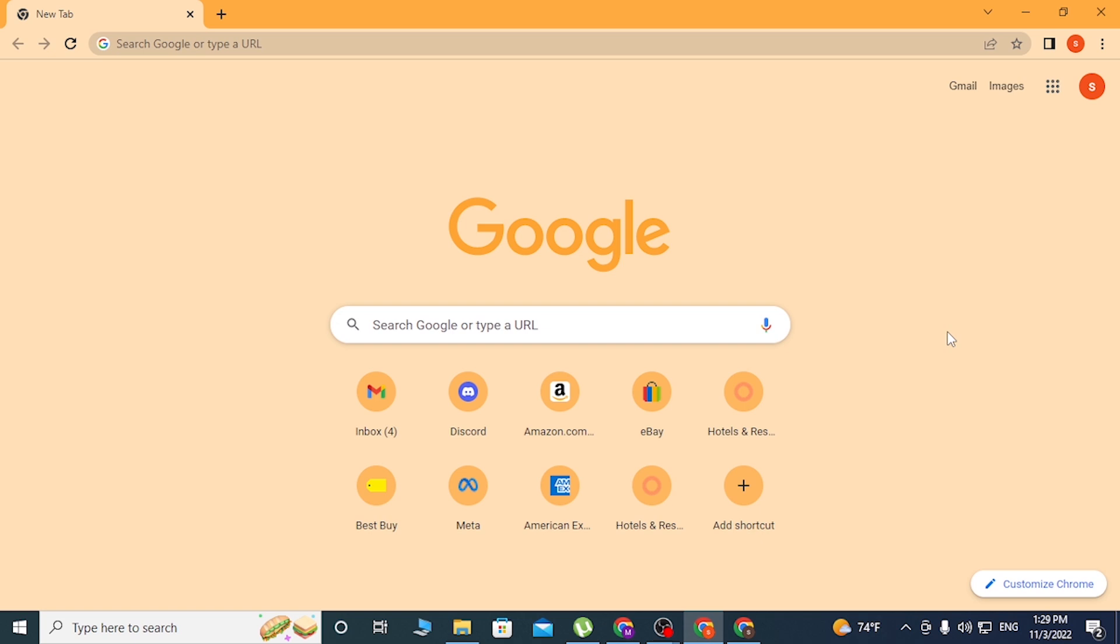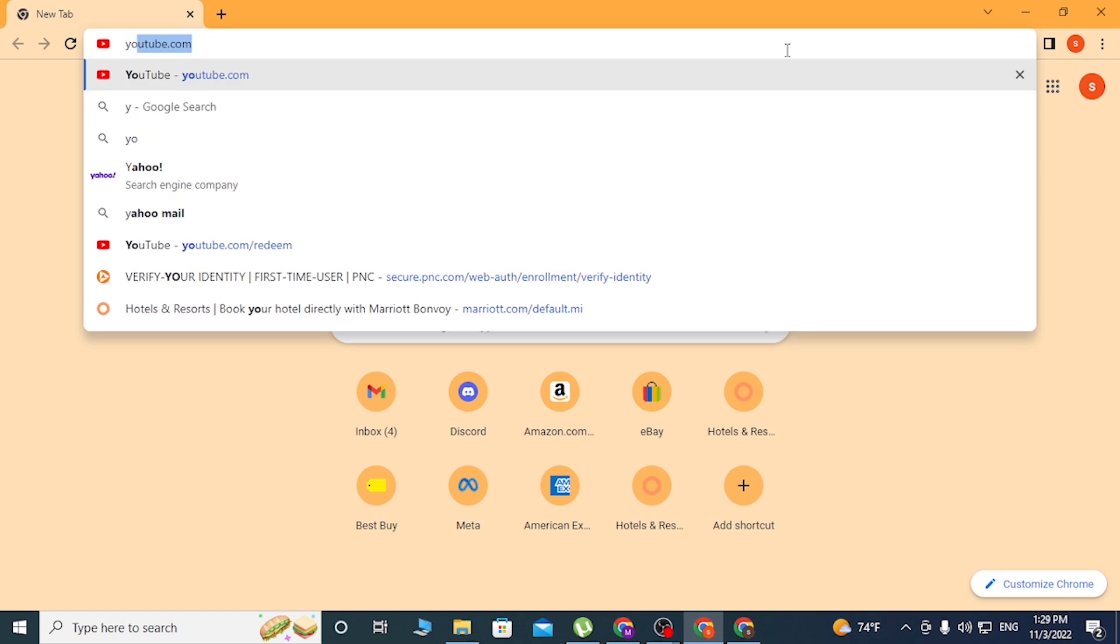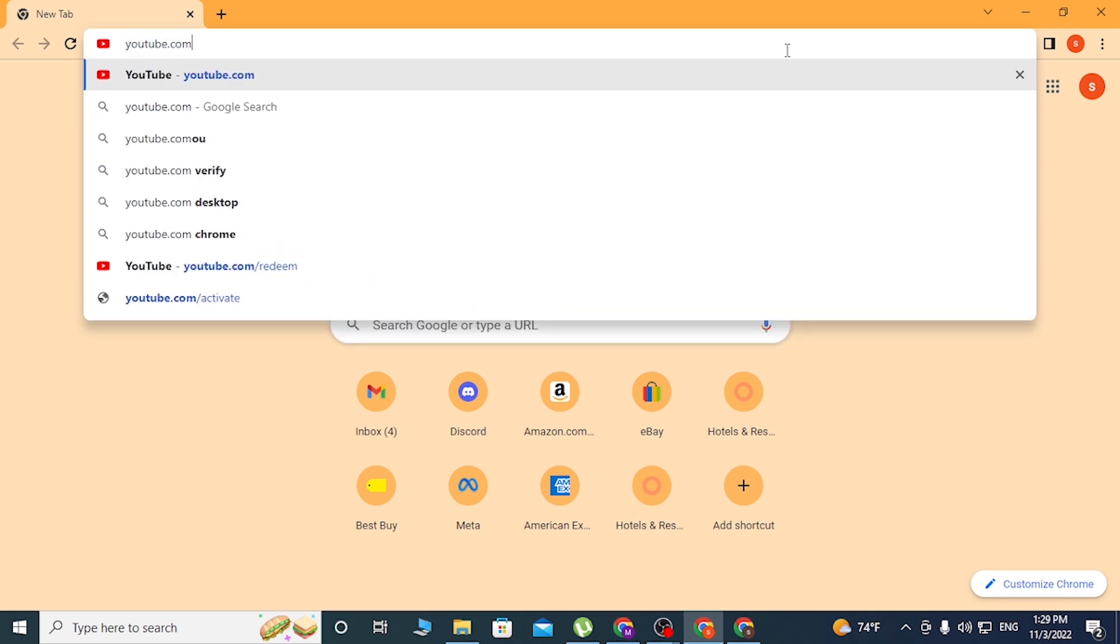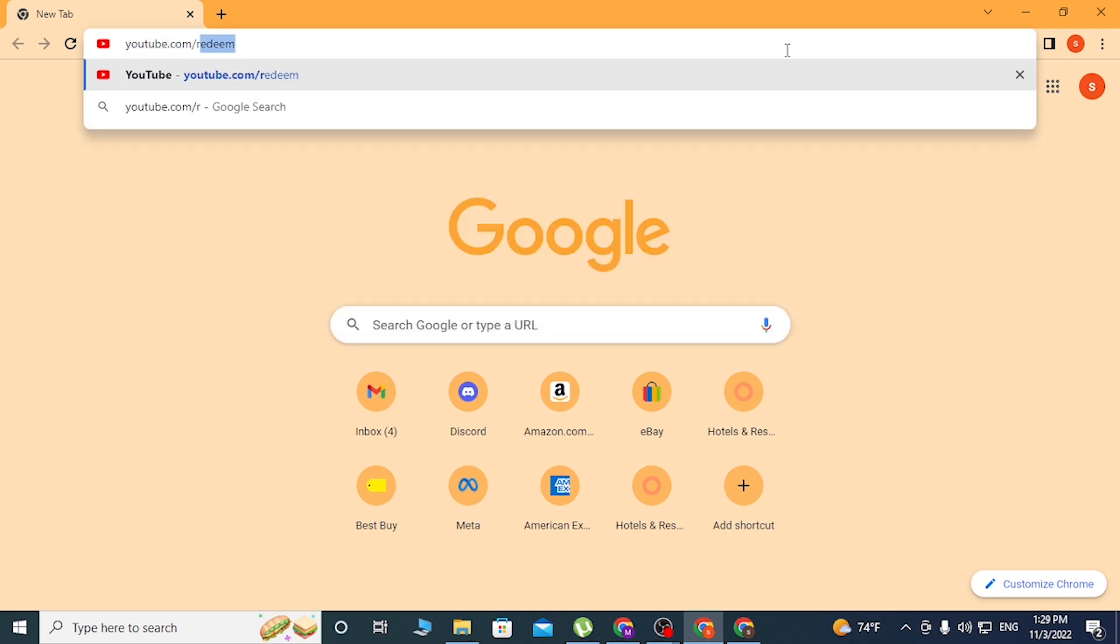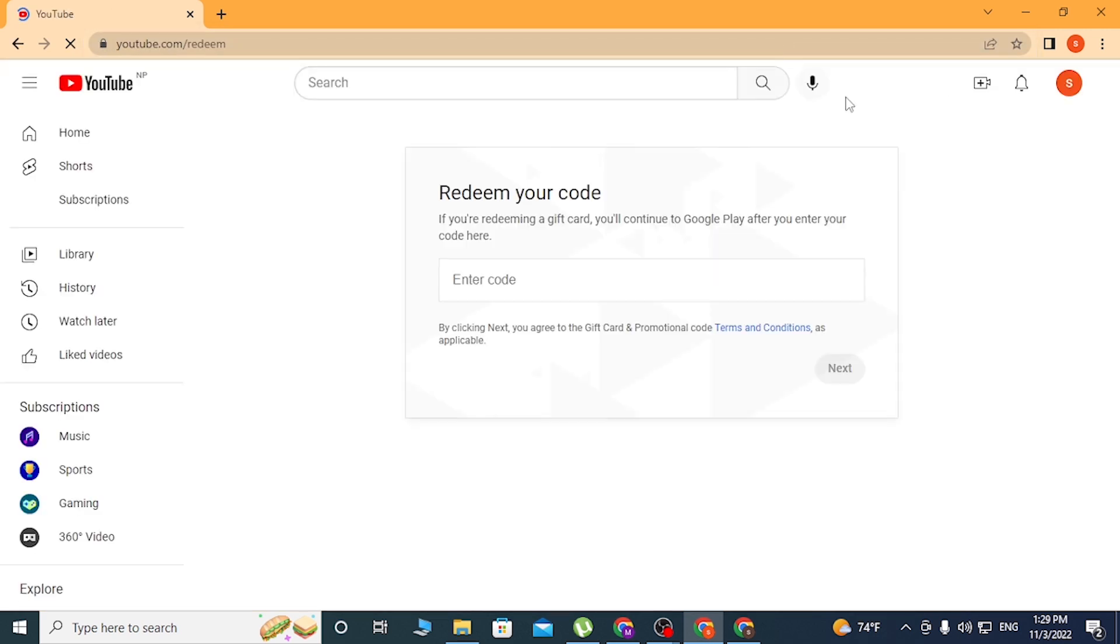As I have already opened Google Chrome, in the address bar type in youtube.com, then backslash, and type in redeem like this. Hit enter and you'll be directly directed to the redeem page of your YouTube.